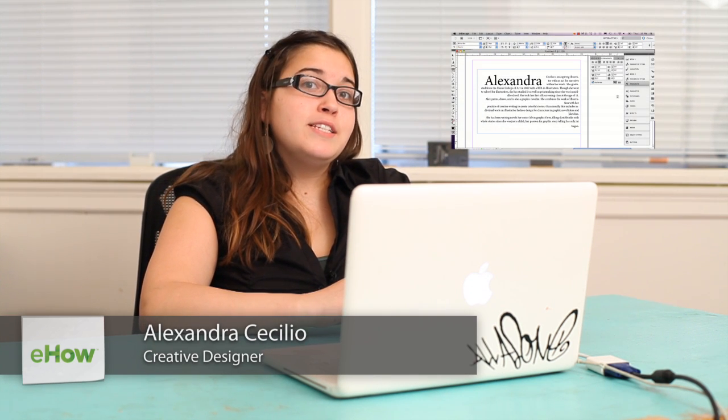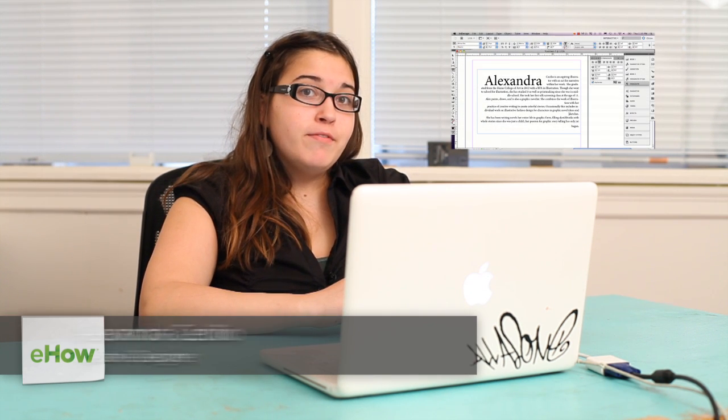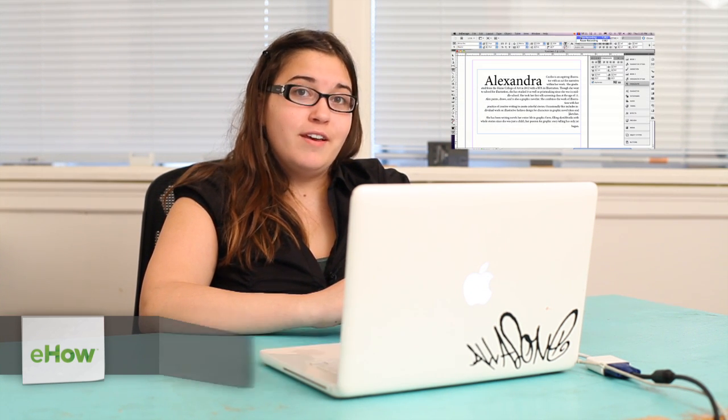Hi, my name is Alex Cecilio. I'm a graphic artist, and I'm going to show you some formatting tips for paragraphs in InDesign.